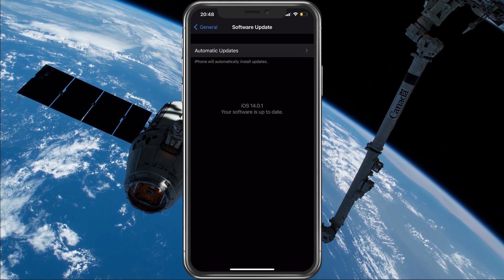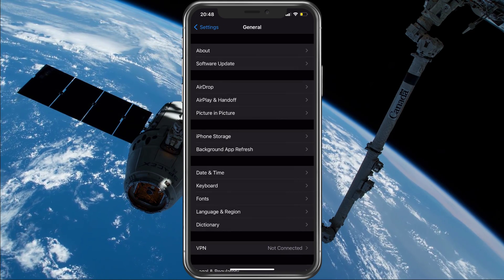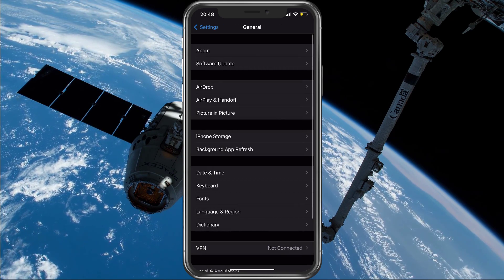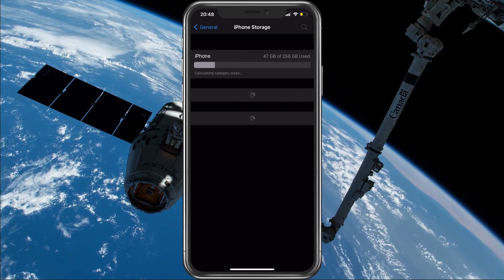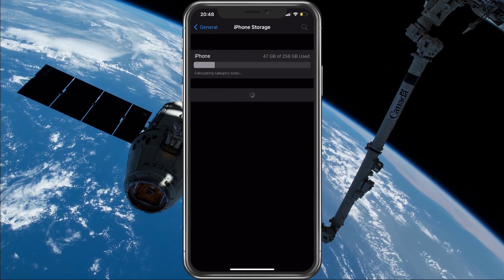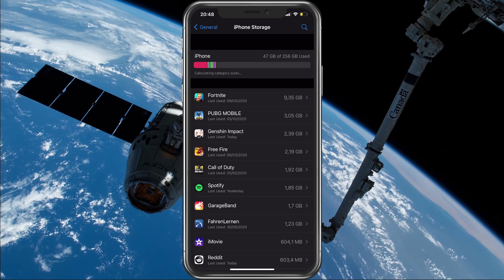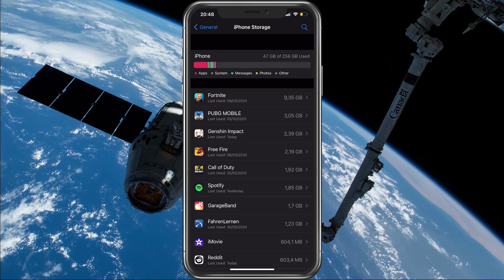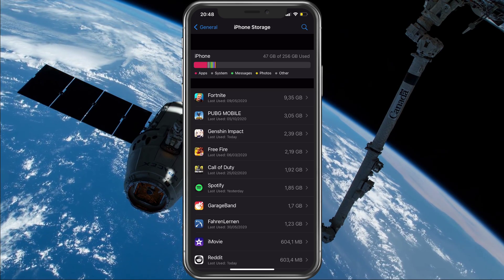In your General settings under iPhone Storage, you should also make sure that you have some storage left, as this can cause crashes for some users too.